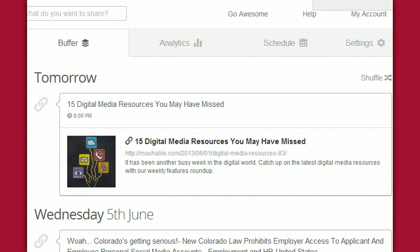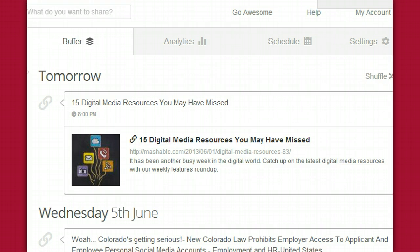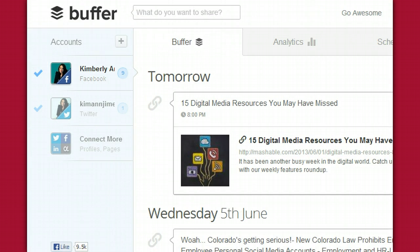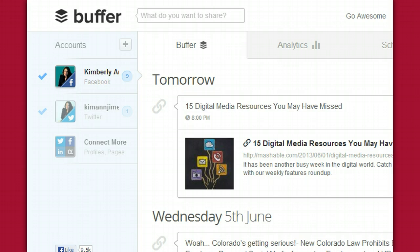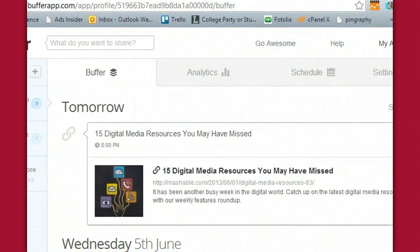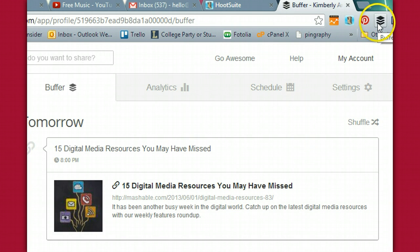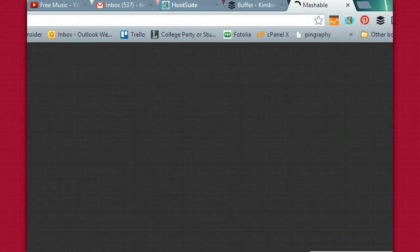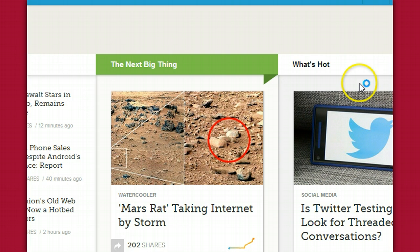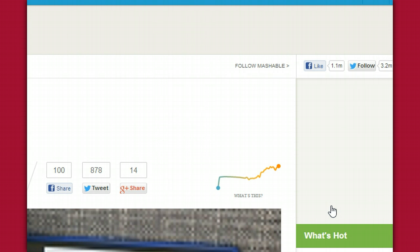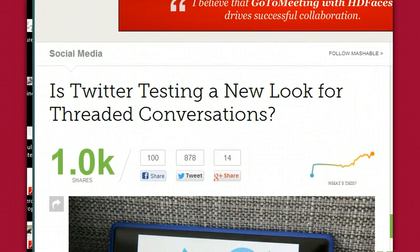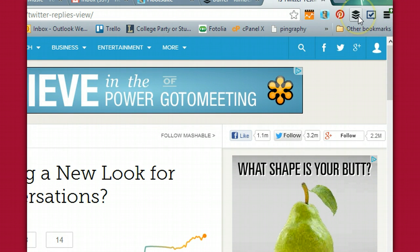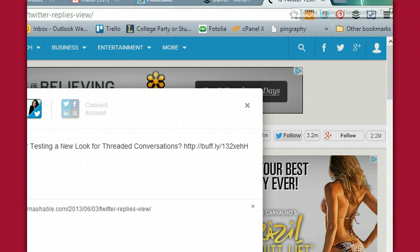If you want to add the Buffer button, which I find extremely helpful, once you're starting your account it'll prompt you to add a Buffer button — and you can see that right over here, that's your Buffer button. So let's say you want to go to Mashable, which is one of my favorite sites, and I see an article that I really like on there — like 'Is Twitter testing a new look for thread conversations?' Basically all I would have to do is go up here, click on Buffer, buffer this baby, and we are set.